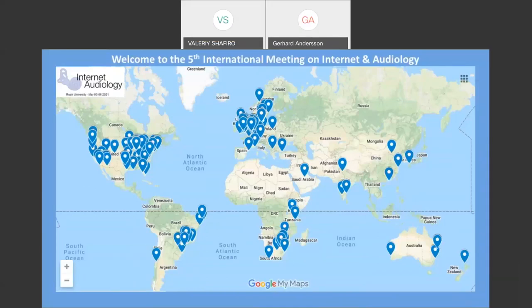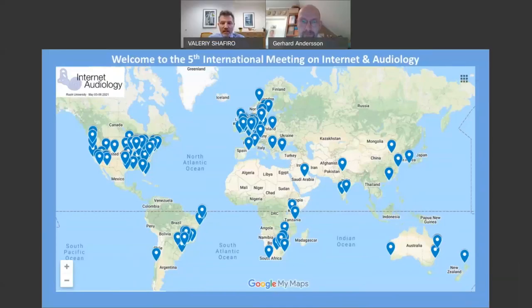Welcome to day 3 of the 5th international meeting on the Internet and audiology.